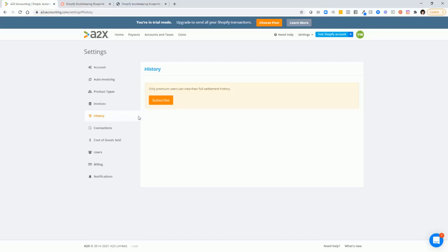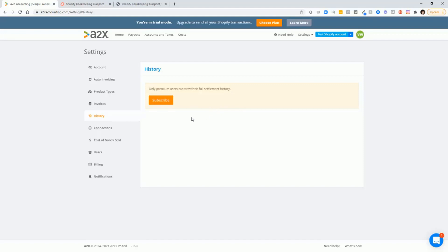So let's say that you started your Shopify store six months ago and you're just getting things set up. You can actually request all of your history from this section once you pay for your plan. So then you'll be able to get all of your historical transactions from Shopify and your different payment processors.